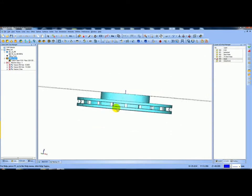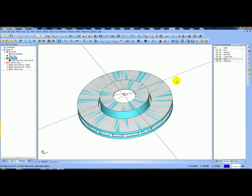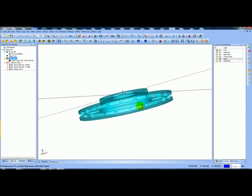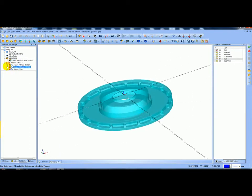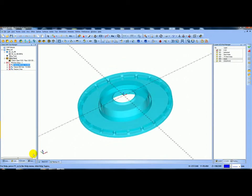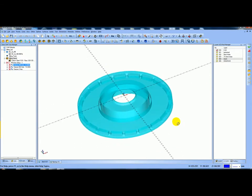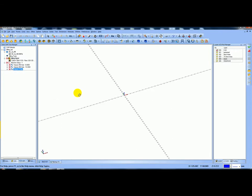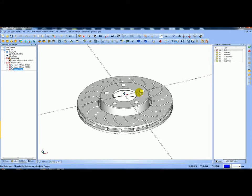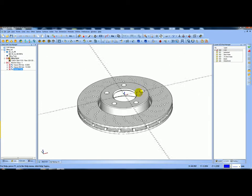You can see now I've created the blank. If I turn off the blank itself, you can see I've got the model which is the stock I'm going to use for the simulation. I'm going to blank the stock - going into stock and blanking it, which hides it - and also bring the CAD model back in again.